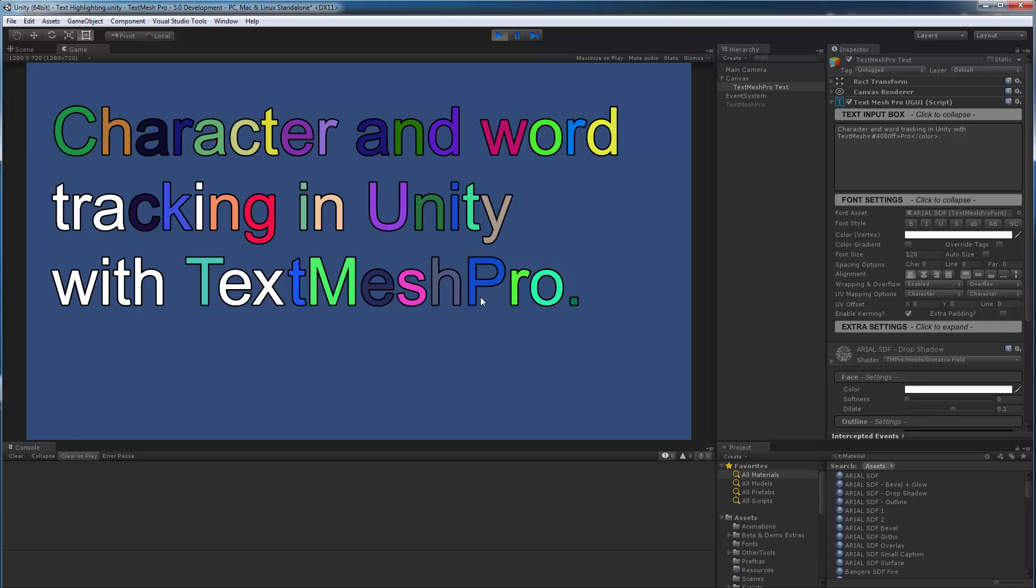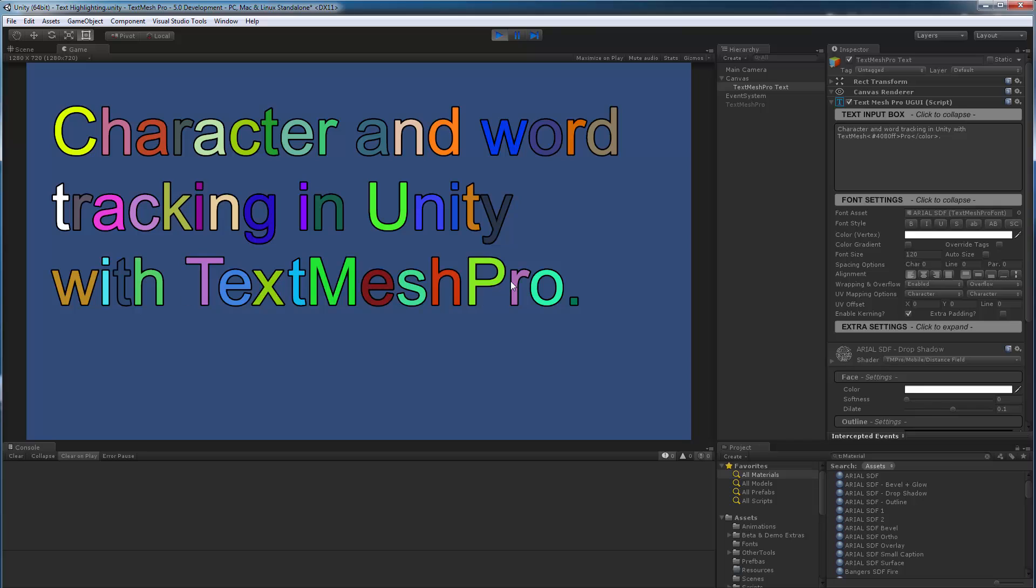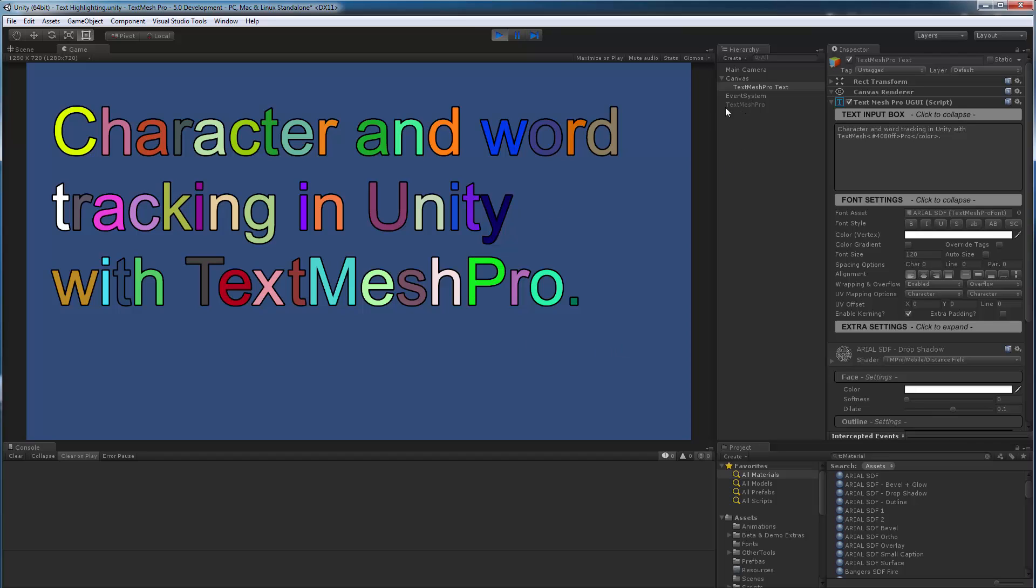So that's basically it for this video update. Again, this is functionality that will allow you to interact with characters, and words, lines, as well as links as I add support for links. And basically for the runtime text input component. This works, by the way, with the event system in Unity. I guess I forgot to show that real quick.